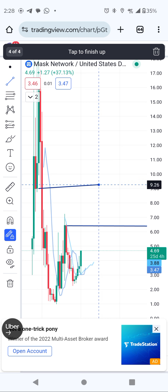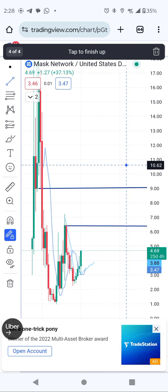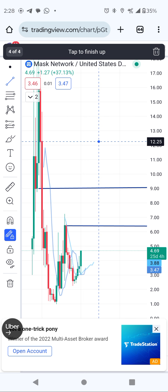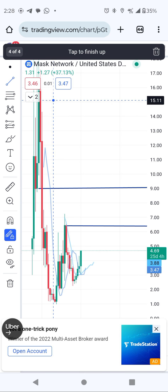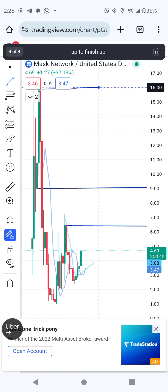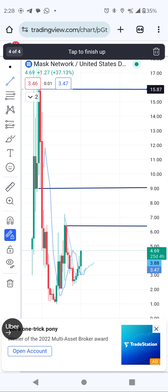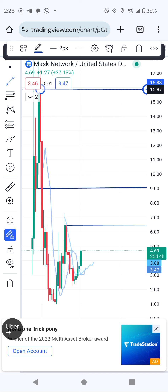Right now I don't have any position on MASK, so if this one breaks out today, I'm going to show you the daily charts as well. If it breaks that level, we are going to see something like Power Ledger today, and that target would be around 15.